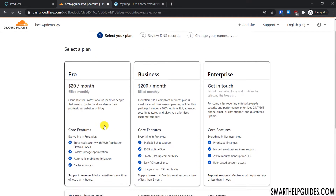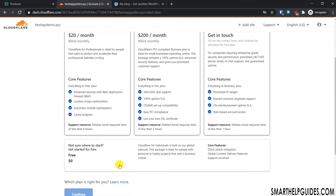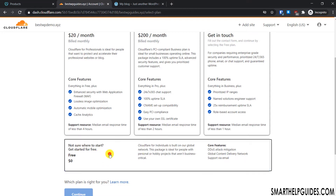Then click 'Add Site'. Cloudflare has multiple plans including free and paid options — Pro, Business, and Enterprise. For a free SSL certificate, we just need the free plan, which is good enough. Scroll to the bottom, select the free plan, and click 'Continue'.